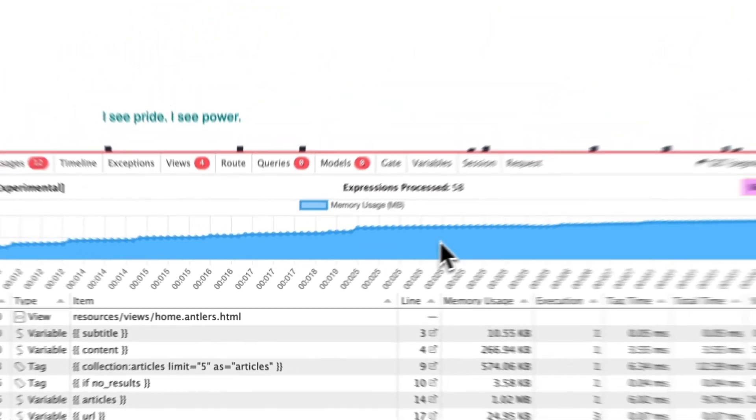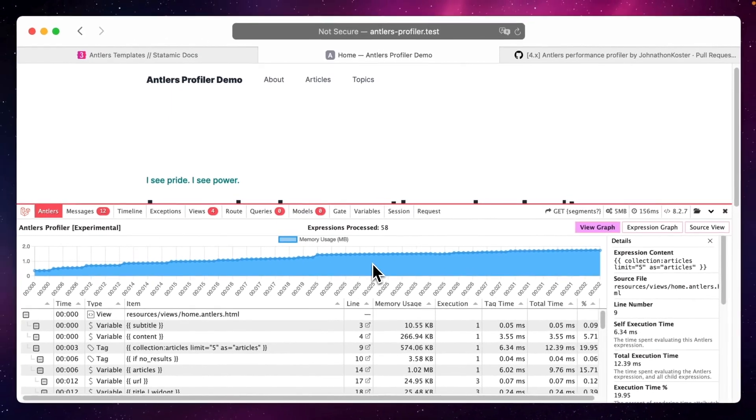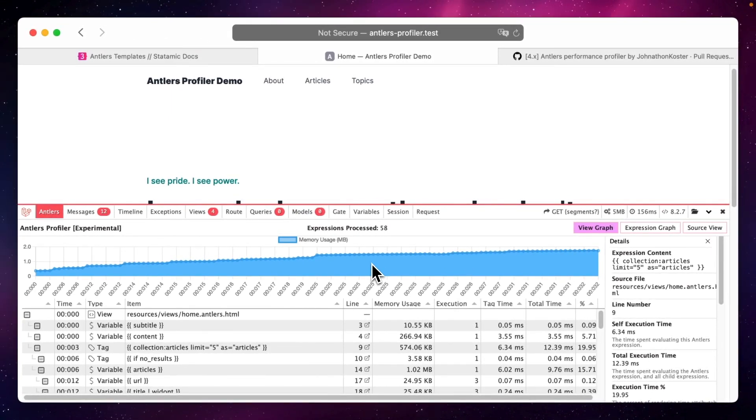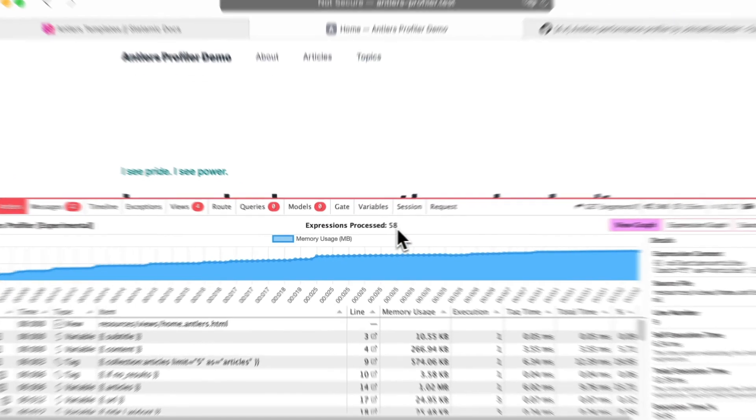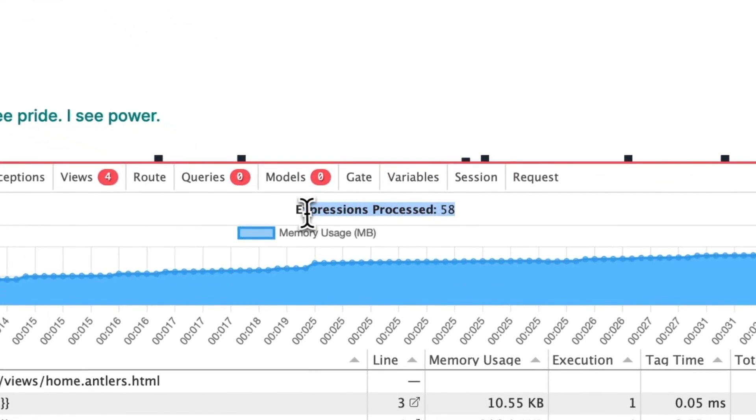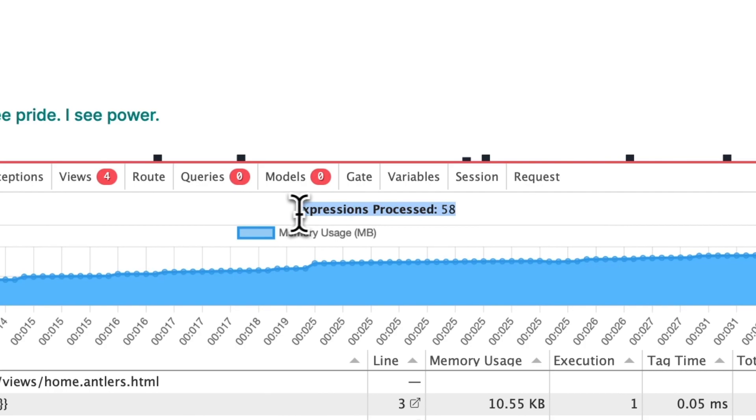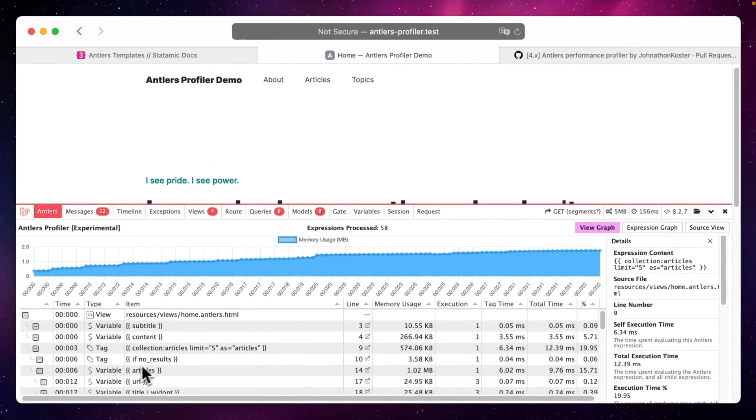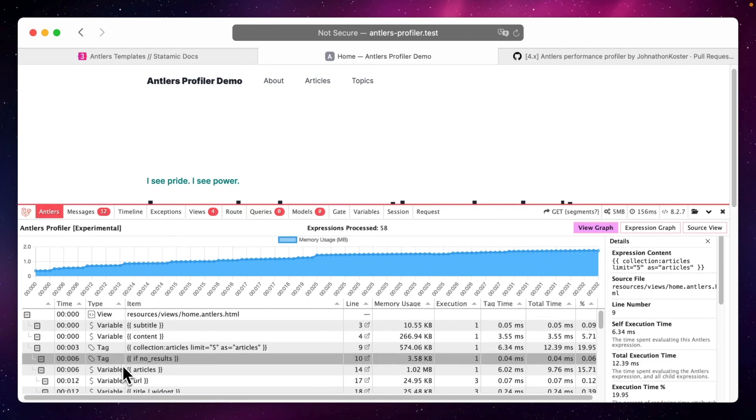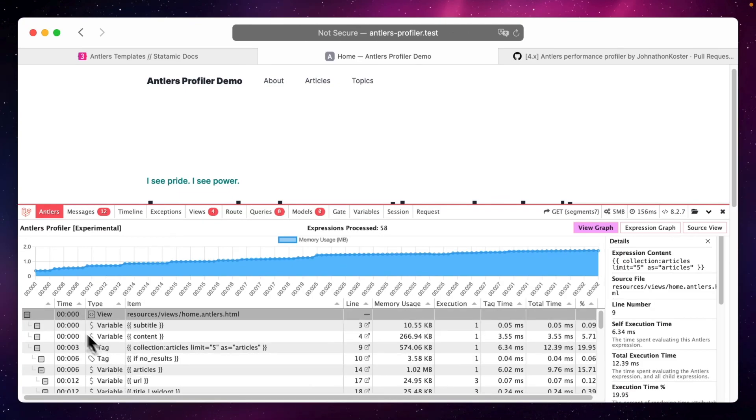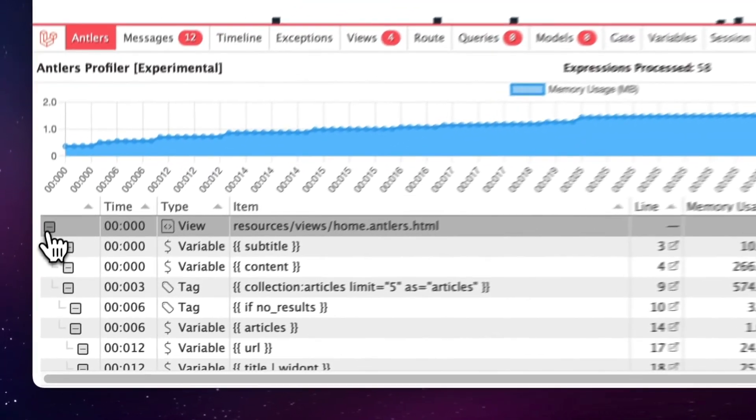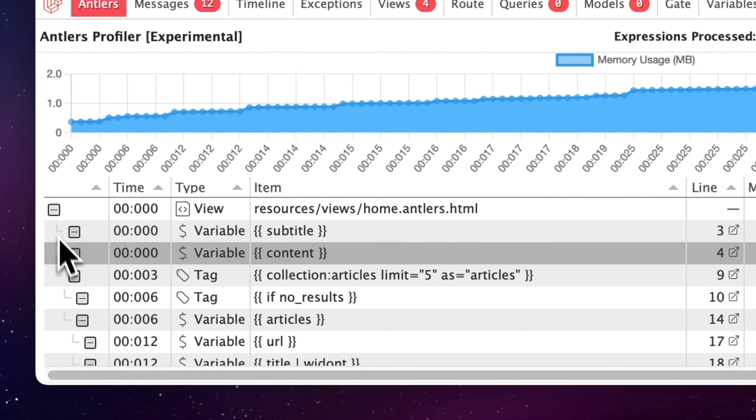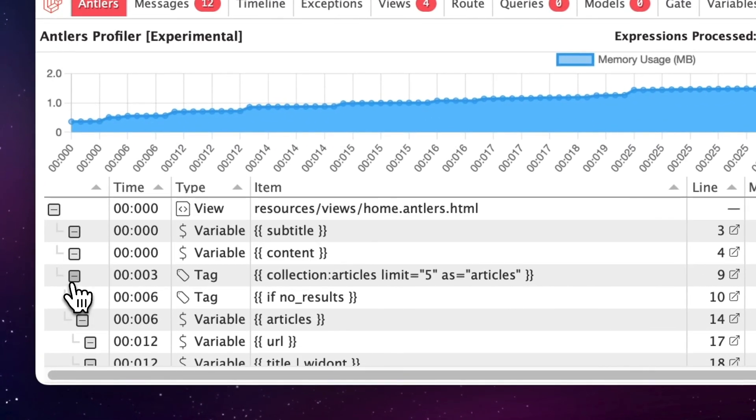When we open it we see various stats and a graph with a type timeline on top and the total number of expressions processed for example and there is a tree view with a hierarchy showing your views and variables and tags with lots of useful stats.